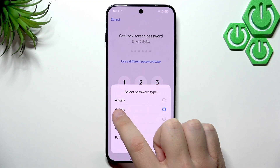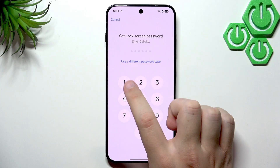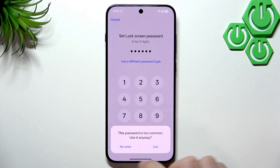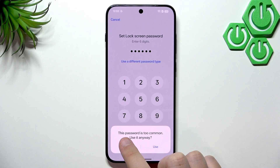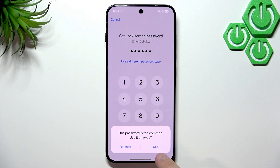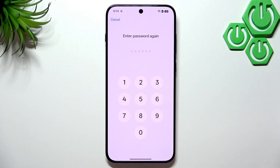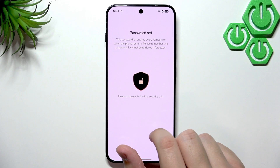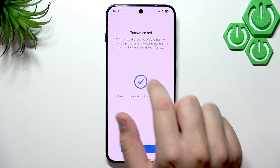I always go for six digits because it increases security and is much harder to guess than four digits. If you use a common password like 1-2-3-4-5-6, you'll see a notification saying it's too common. You need to think of a password that nobody could guess. Once you confirm the password, it will be set — required every 72 hours or when you restart the device.